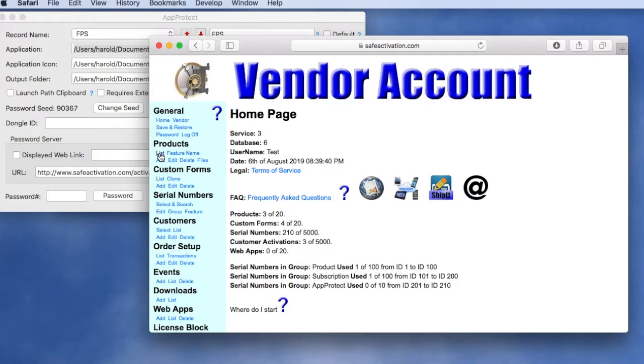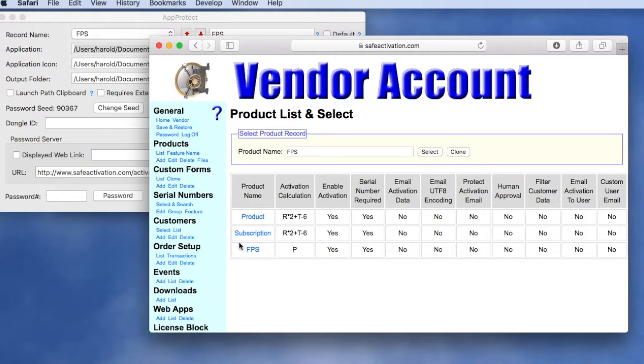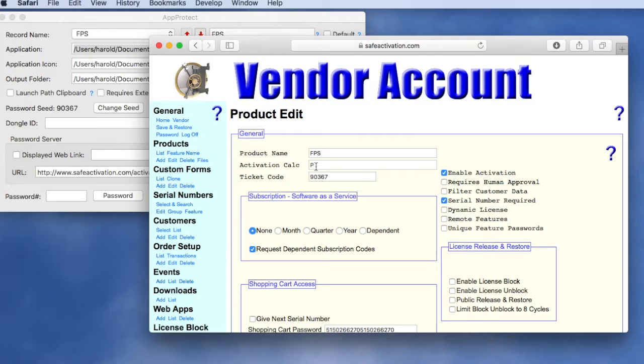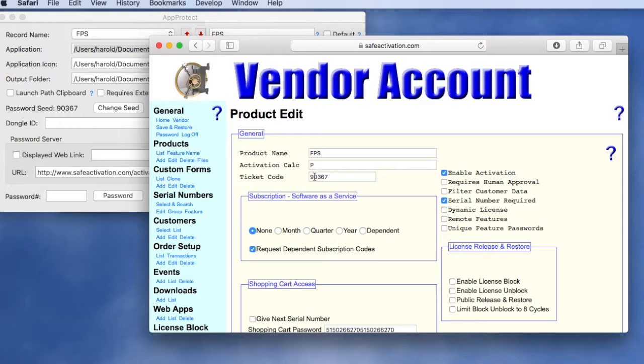Generally we have a product record set up that's linked to our protected application by entering an activation calculation of P standing for password, and we put the password seed into this field.